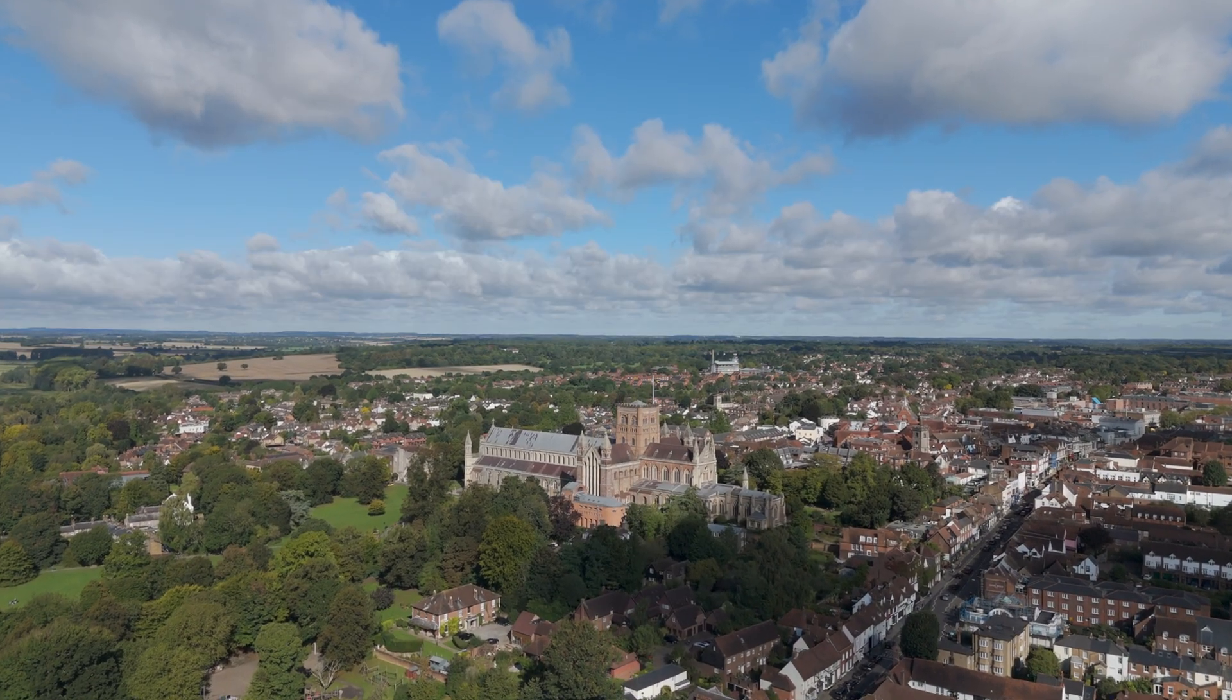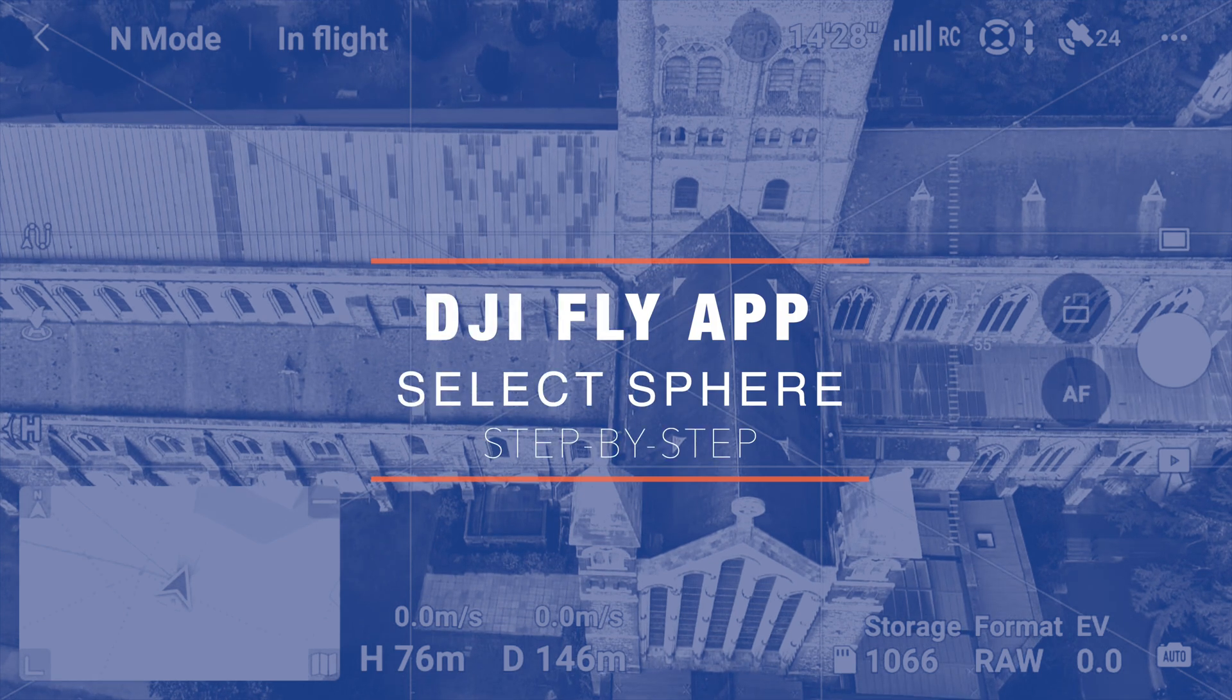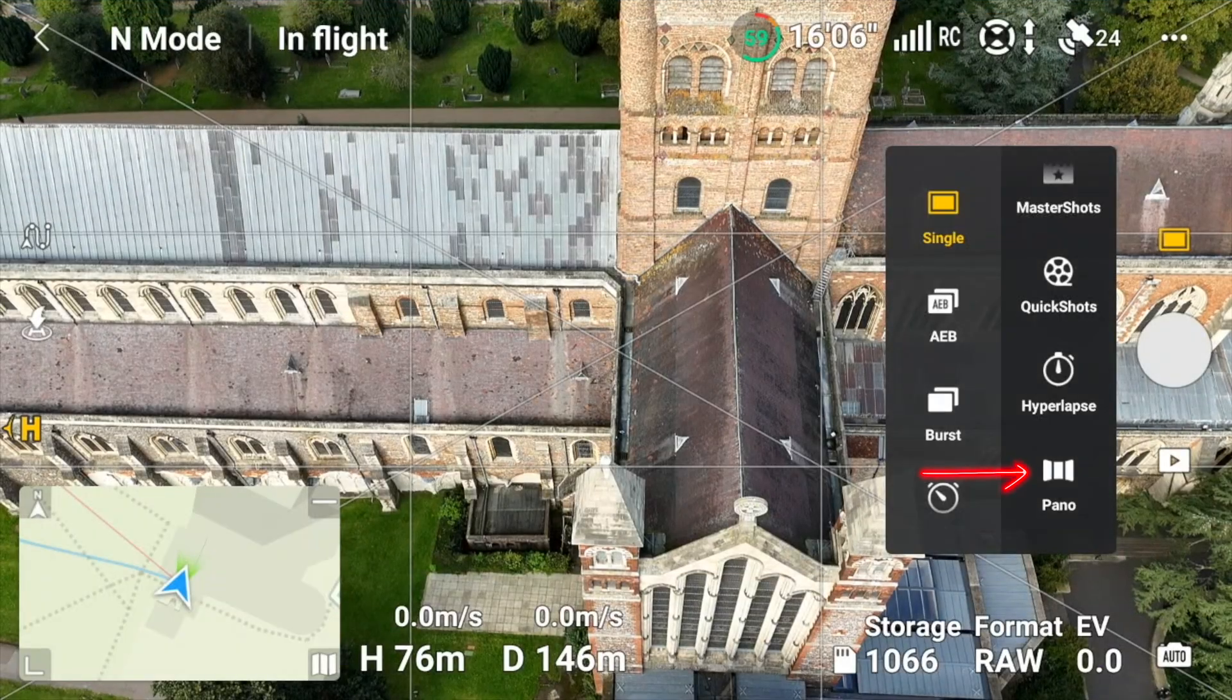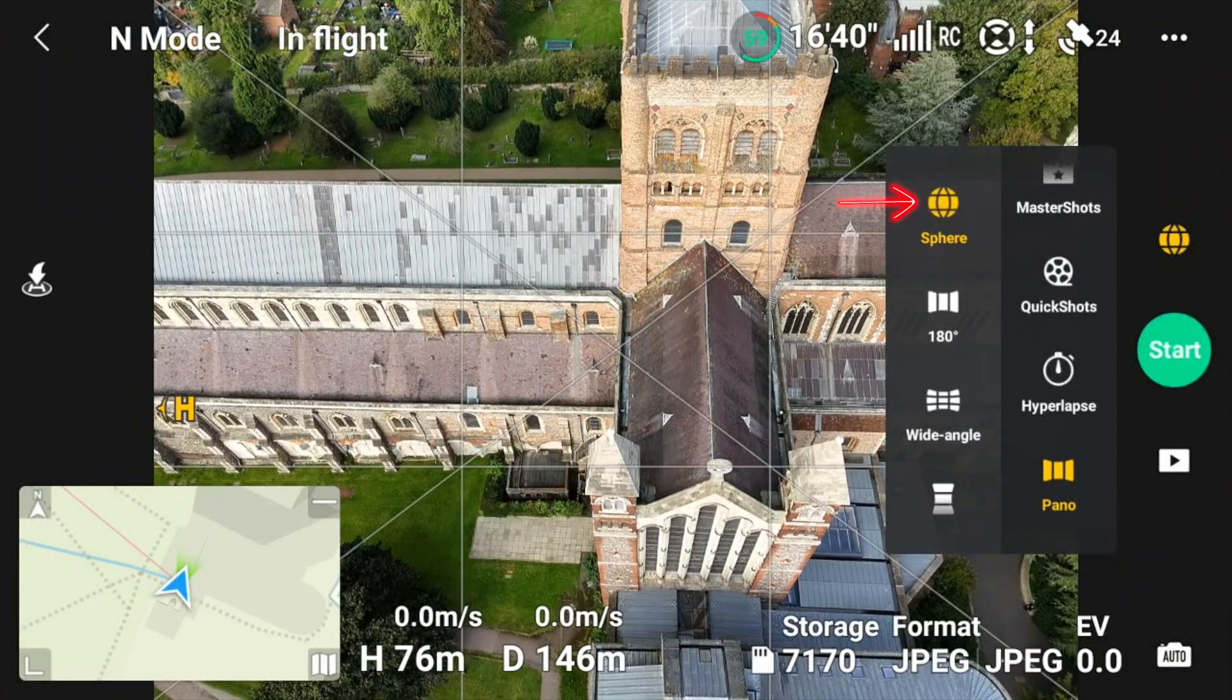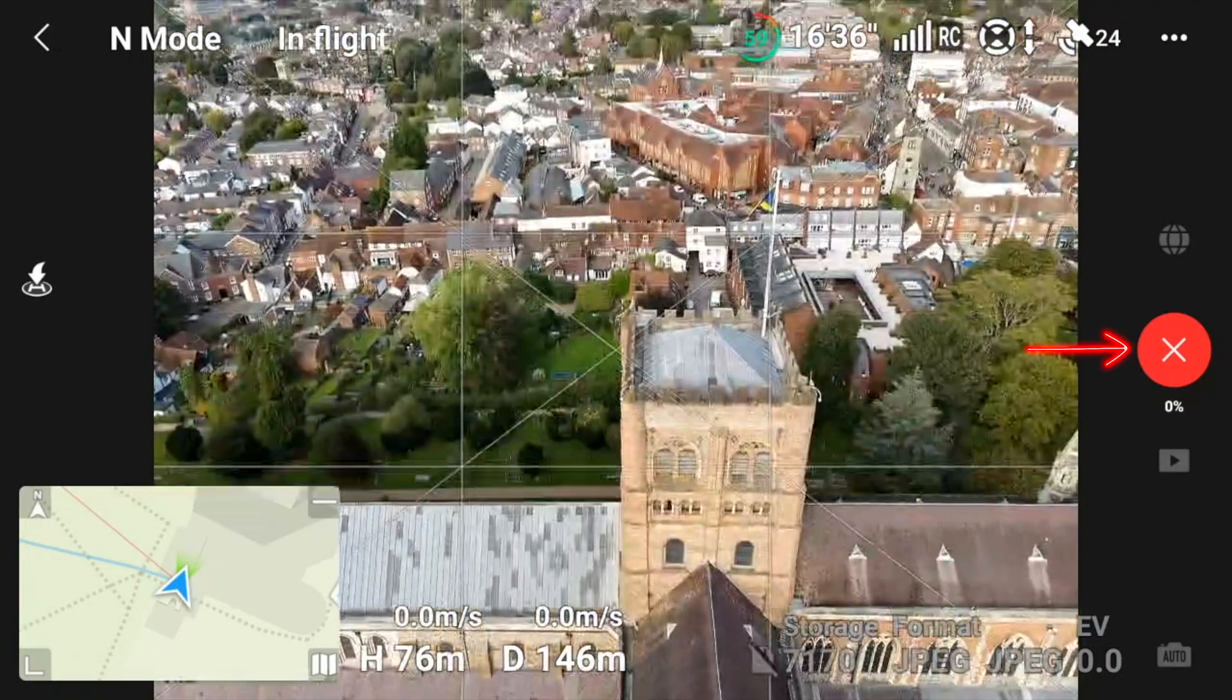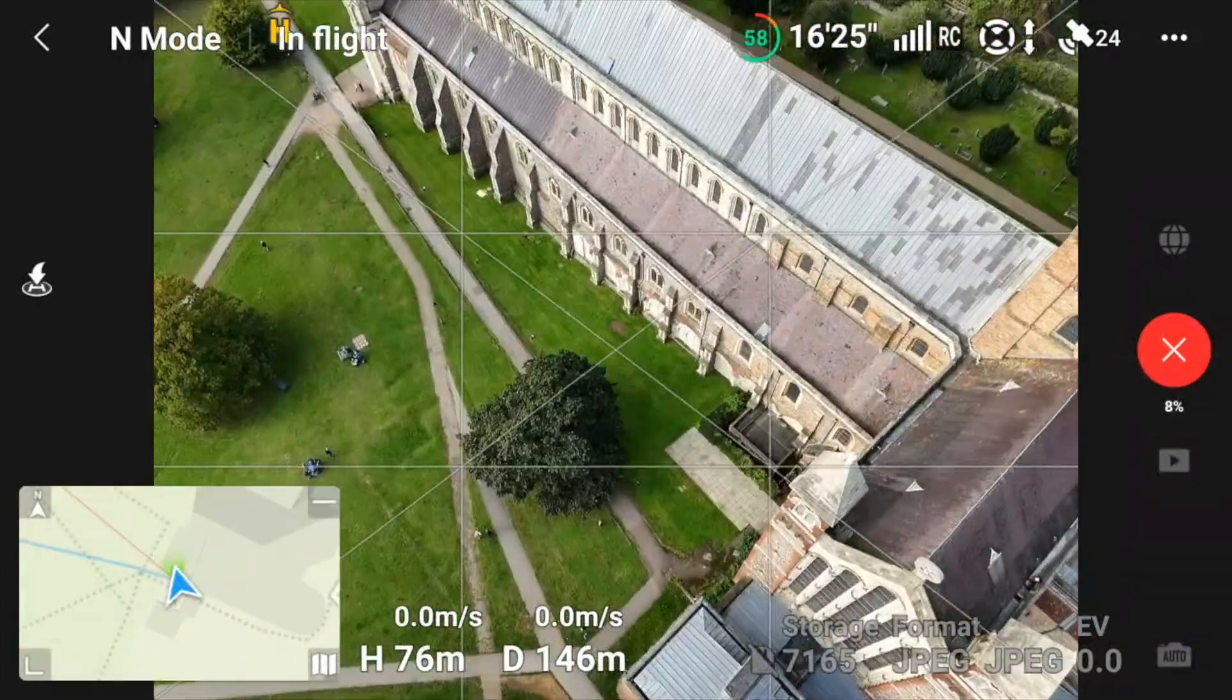So we're now going to go into Pano, select Pano, select Sphere and let's start. We press start and it'll take a series of photos.